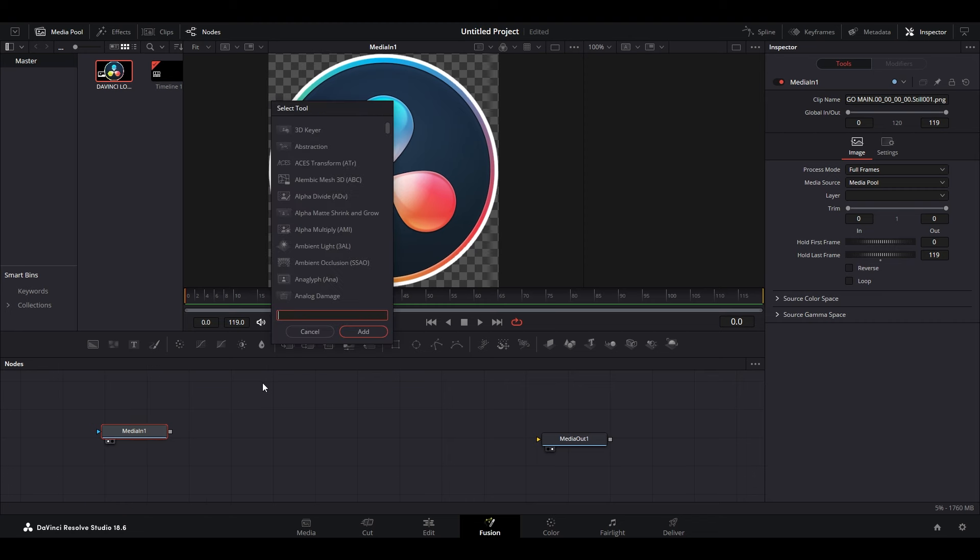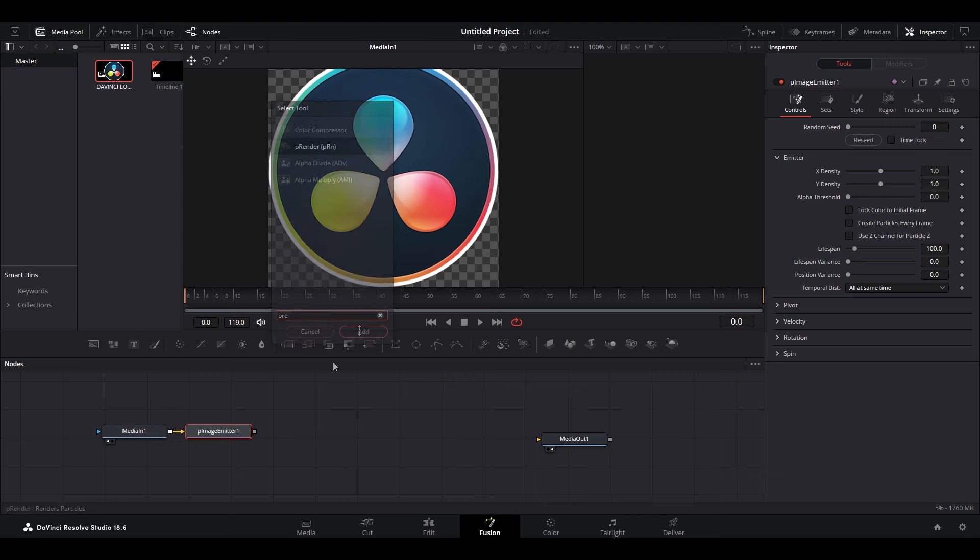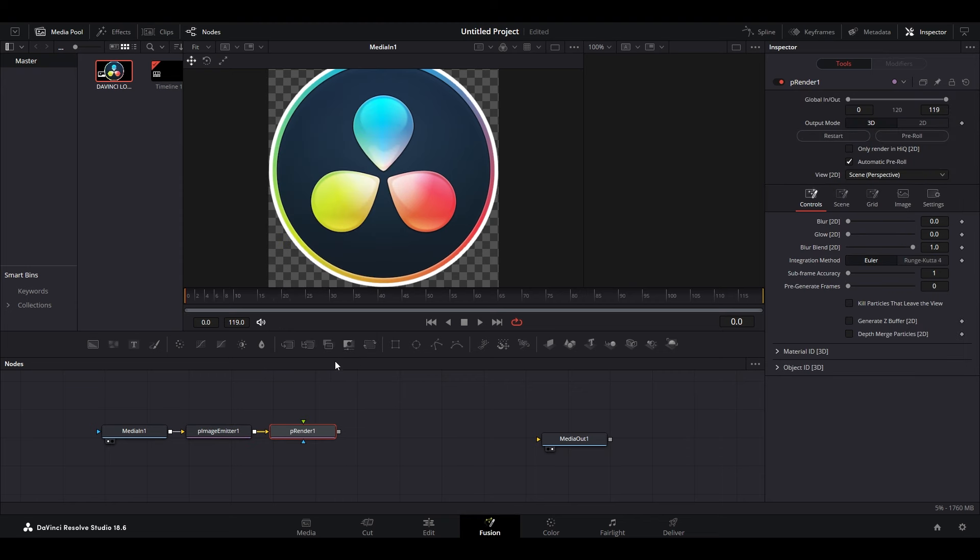Hold ctrl and push space. Search for p image emitter and add the effect. Now search for p render and add that as well.